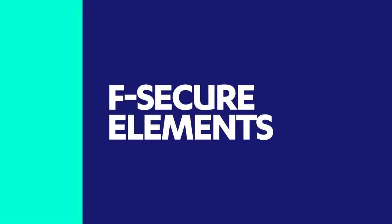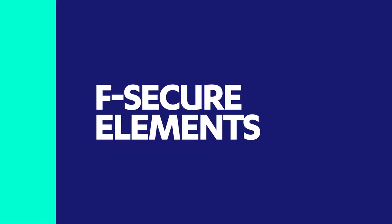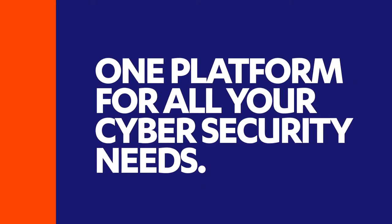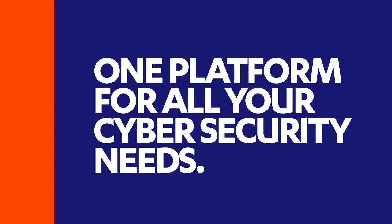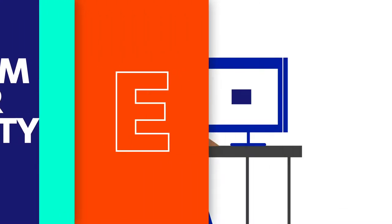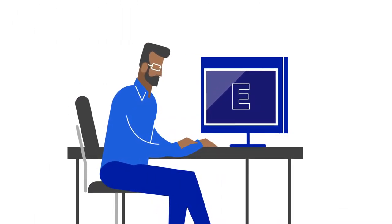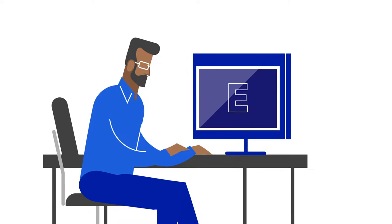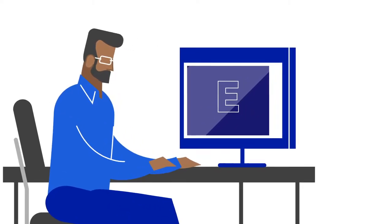This is why James now uses F-Secure Elements, the all-in-one solution that covers all of his cybersecurity needs. James can now manage all critical security components through one pane of glass.